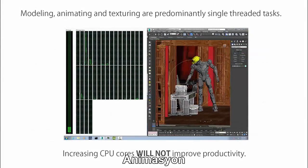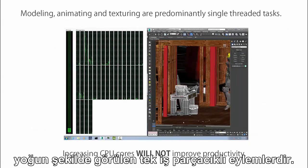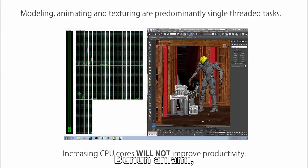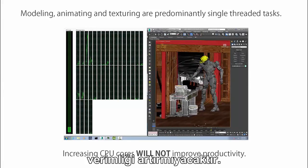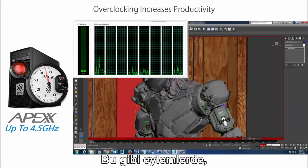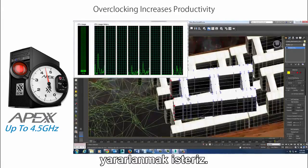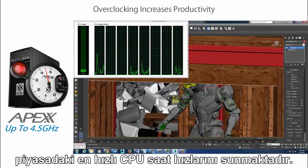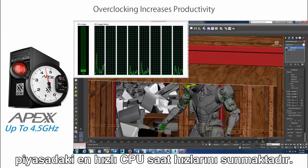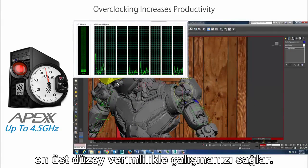Tasks like modeling, animating, texturing, and general scene interaction are predominantly single-threaded. This means that increasing the number of CPU cores will not improve productivity. For these types of tasks, you want the fastest CPU clock speed available. Box overclocked workstations offer the fastest CPU clock speeds on the market, enabling you to work at peak productivity.